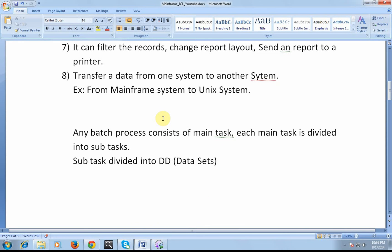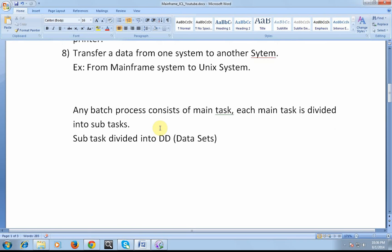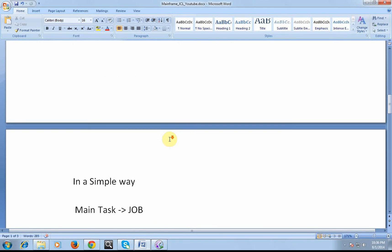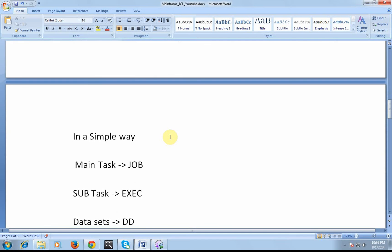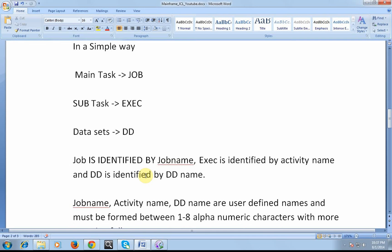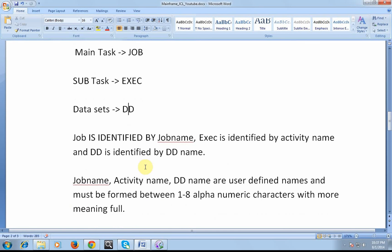Next, any batch process consists of main task. Each main task is divided into a subtask. Subtask is divided into data, DD, that is called as a dataset. In a simple way I can say: main task is job, subtask is exec, and dataset is DD. Job is identified by job name, exec is identified by activity name, and DD is identified by DD name.